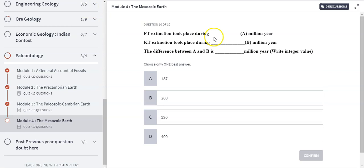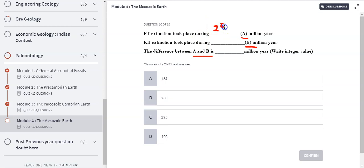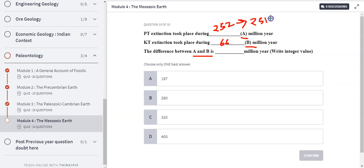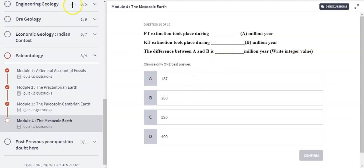The last question asks for the difference in timing between the PT extinction and the KT extinction. The PT extinction took place approximately 252 million years ago, and the KT extinction took place approximately 66 million years ago. To be precise, PT extinction was around 251.9 million years ago, but we use the approximate value to calculate an integer answer. The difference between 252 and 66 is 187 million years.